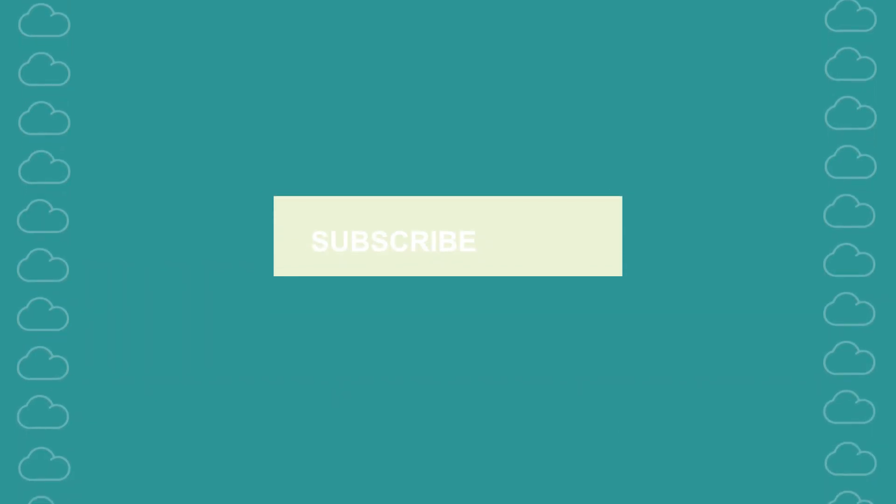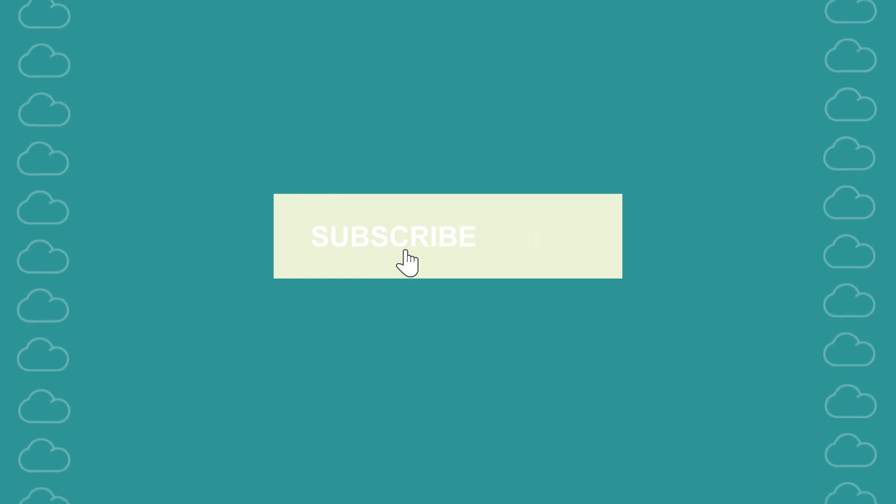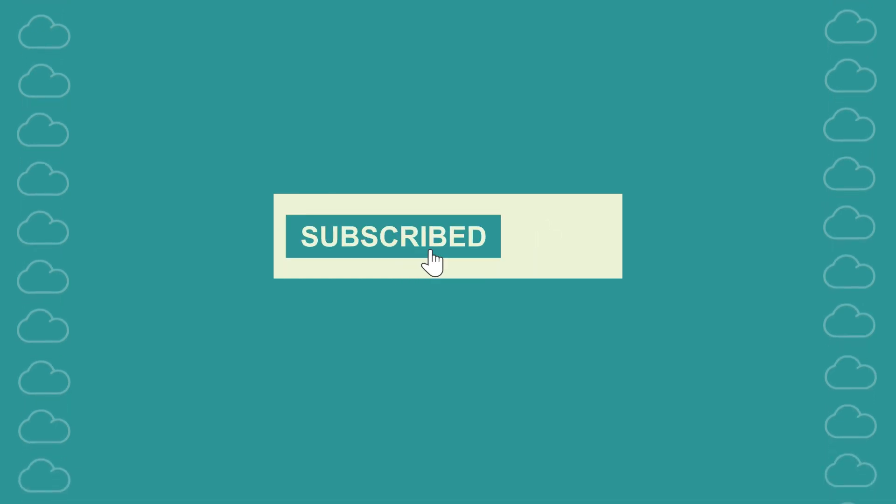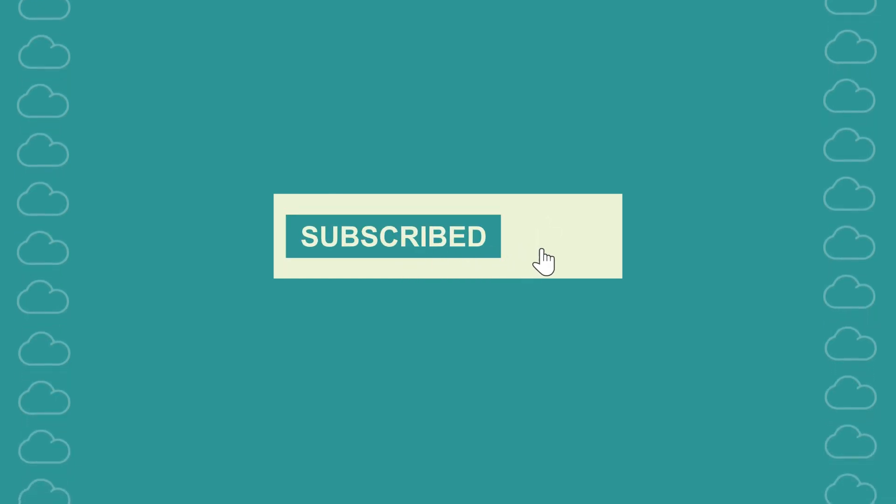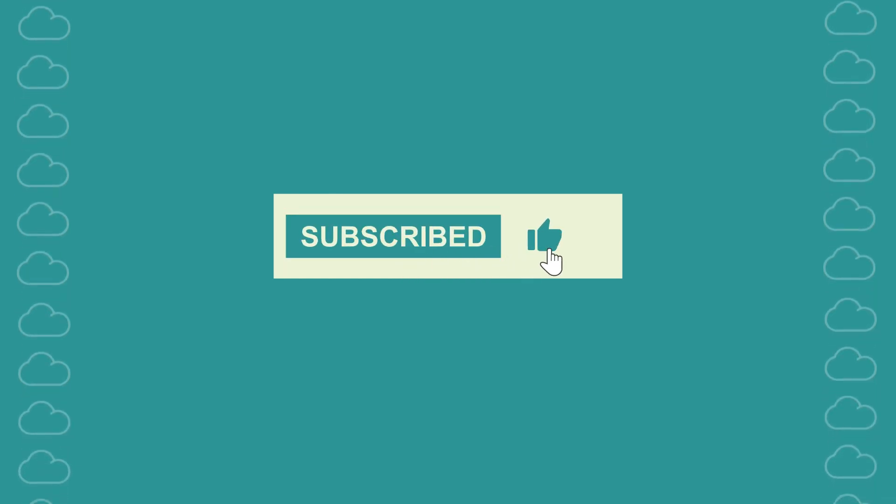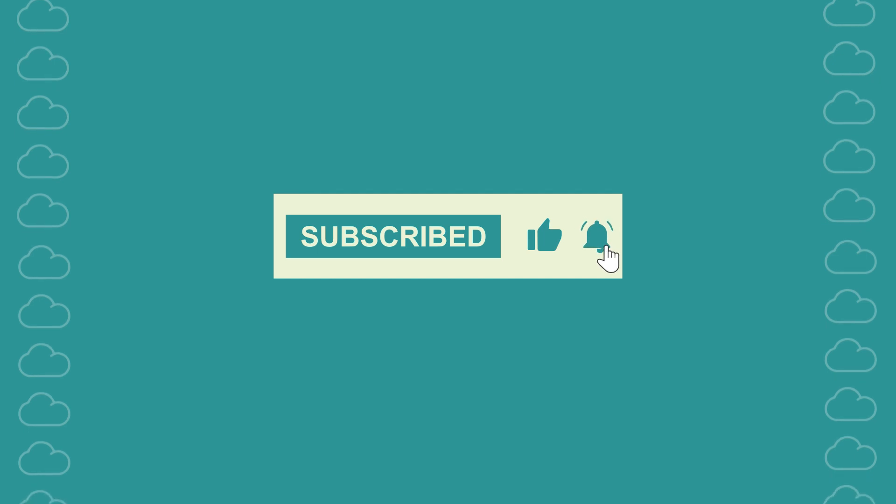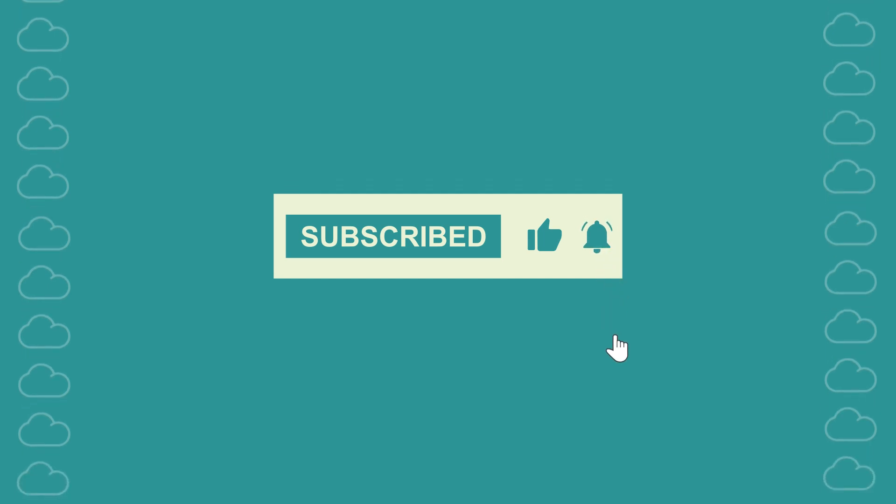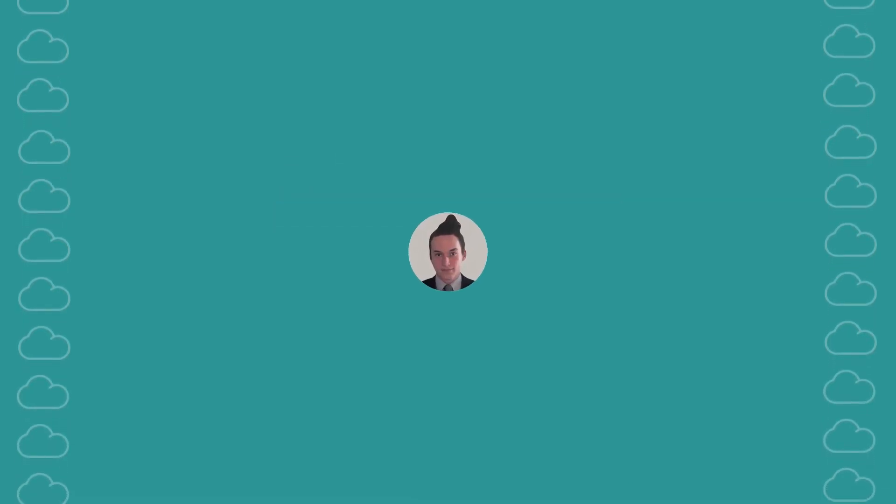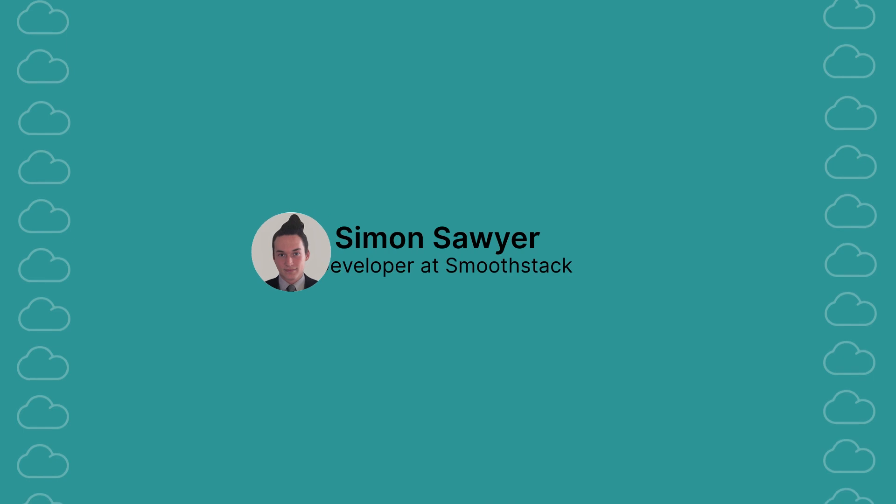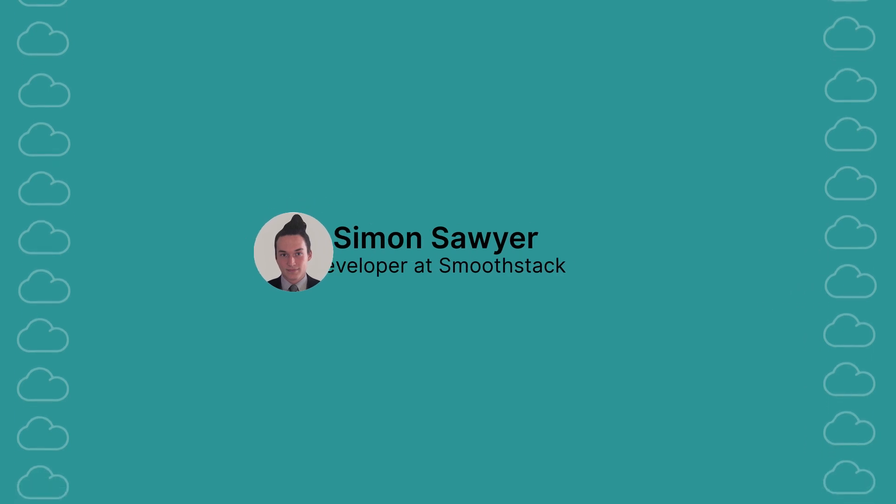But before we jump into the nitty-gritty, don't forget to hit that like button, subscribe if you haven't already, and ring the notification bell so you don't miss out on more helpful content. I'm Simon, and I'm a developer from SmoothStack.